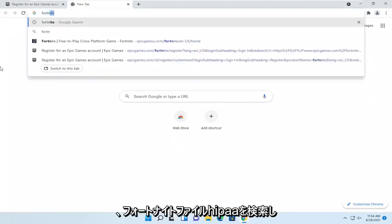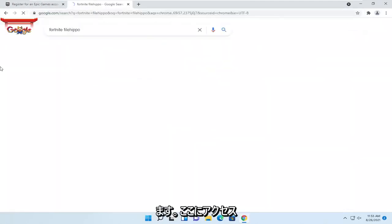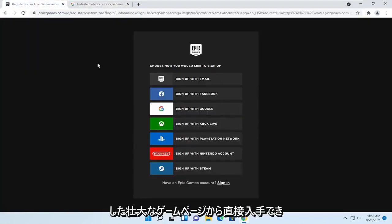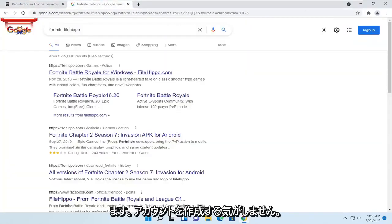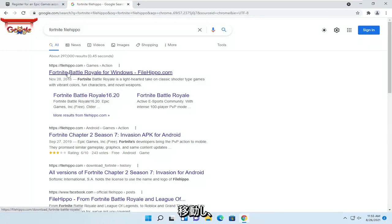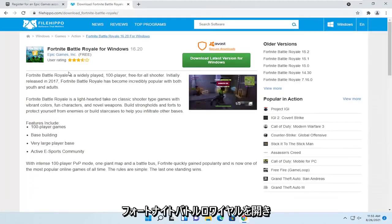I'm just going to search for Fortnite FileHippo. You can get it directly from the Epic Games page we went to, but I just don't feel like creating an account right now. So I'm going to go to FileHippo.com and open up Fortnite Battle Royale.